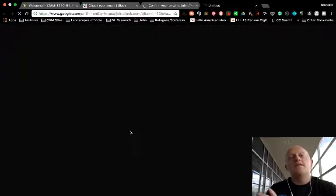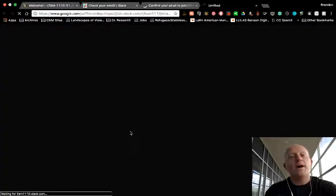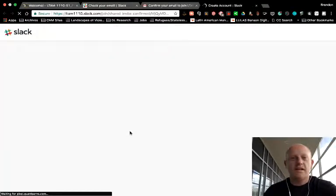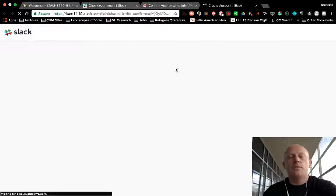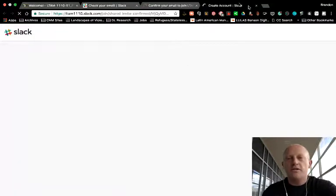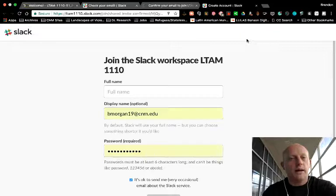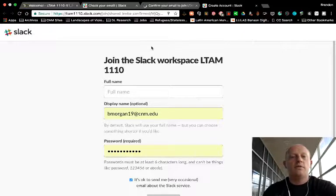So again, this is just making sure that you actually own the email address that you have claimed to be yours for Slack. And you'll also notice it opened a new tab for this.